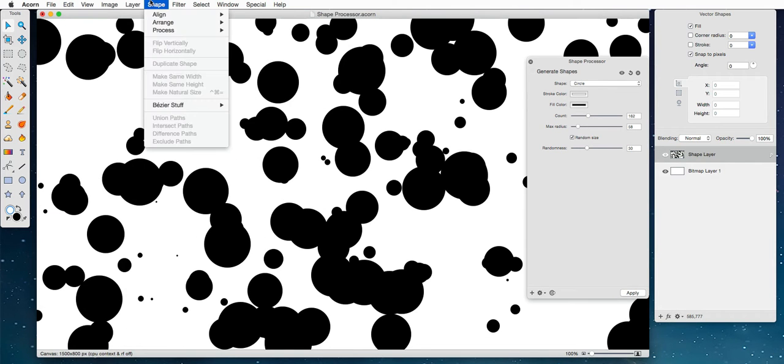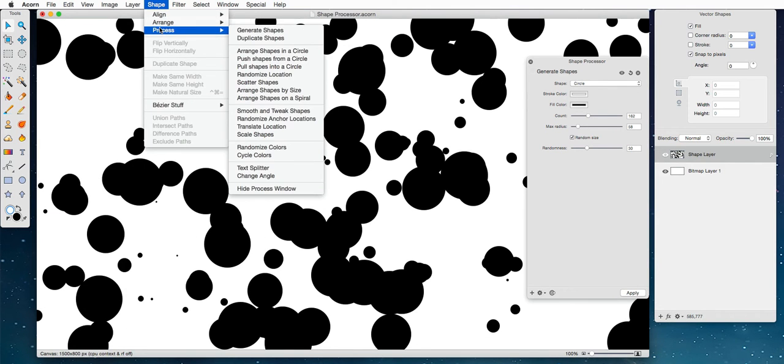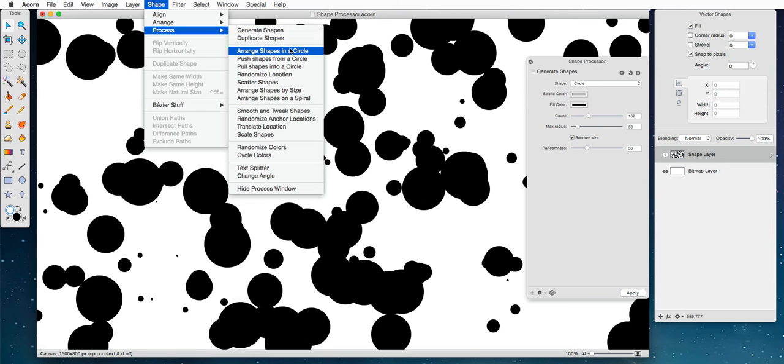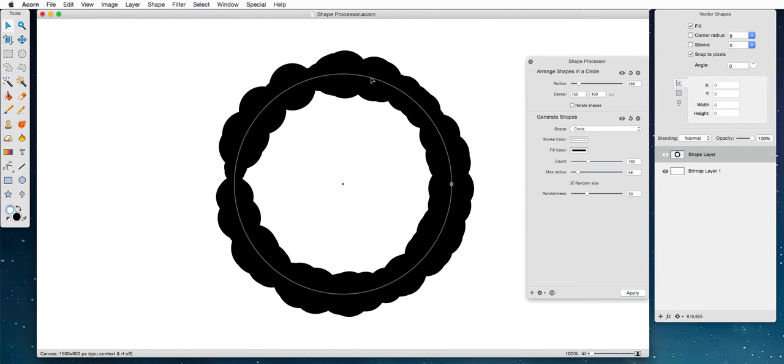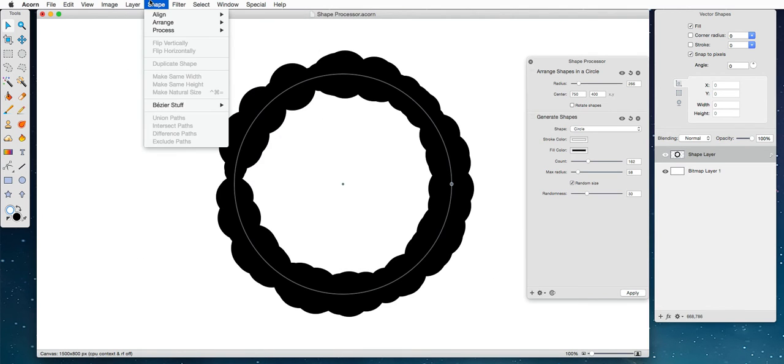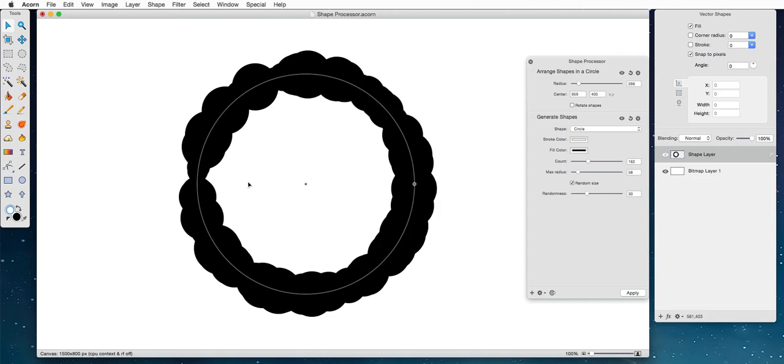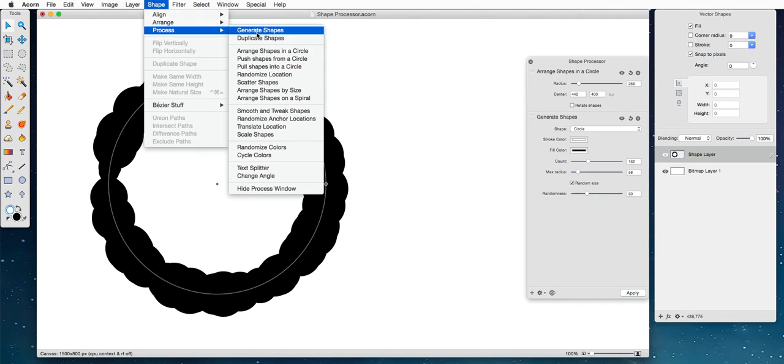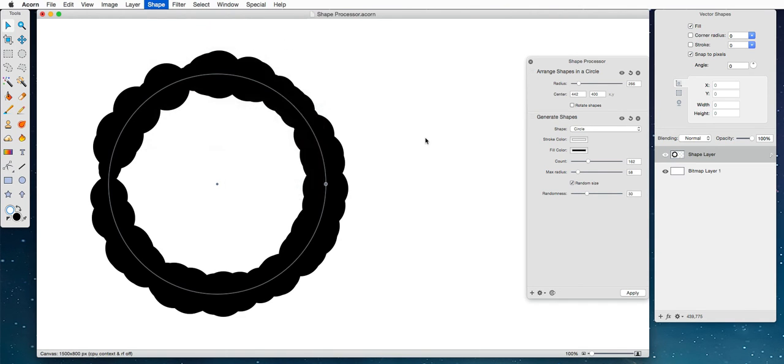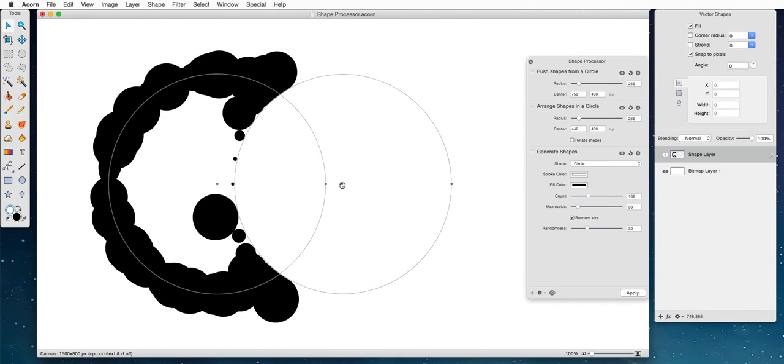Now the fun thing you can do is shape process. So we've got arrange shapes in a circle, which is fun, but we've also got, here I'm going to move this to the side so this will be more obvious, shape process, push shapes from a circle.